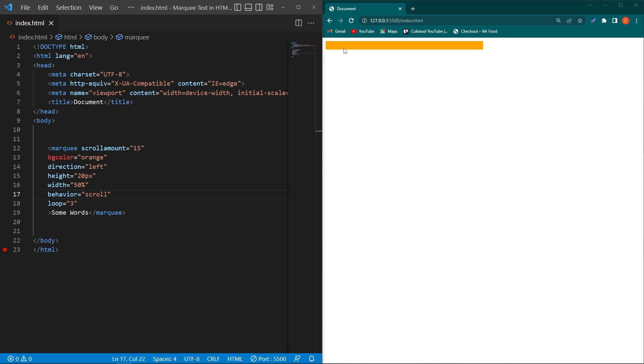So the important thing about this marquee element is that this feature is no longer recommended. Some browsers might still support it, but it may have already been removed from the relevant web standards, or be in the process of being dropped, or may only be kept for compatibility purposes. So I recommend you don't use this in your project and update your code if you have any existing website.